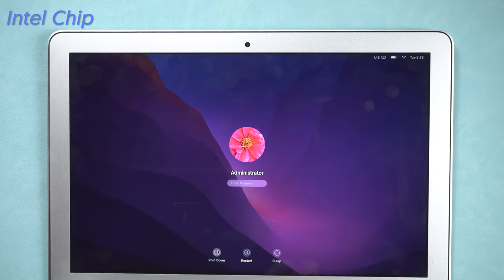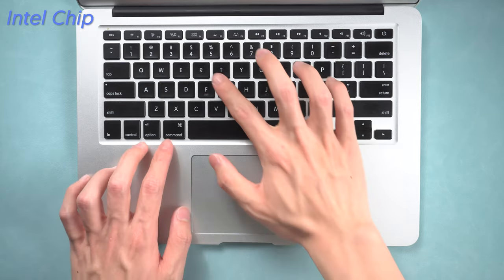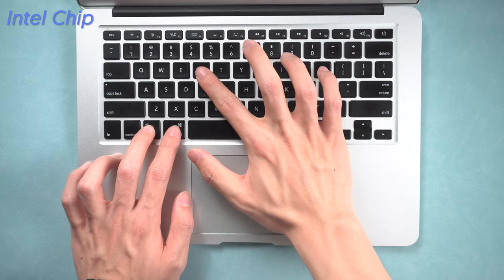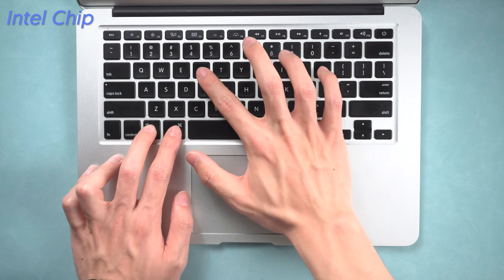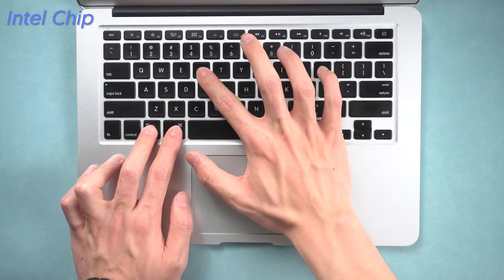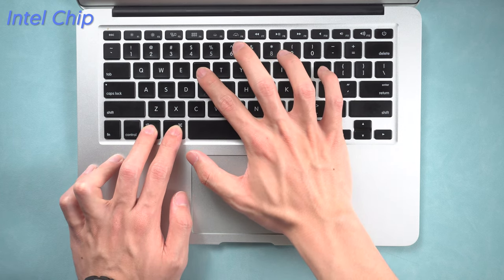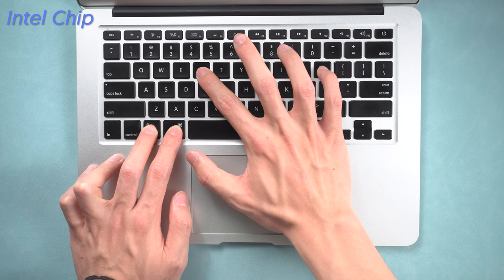For MacBook with Intel chip, turn off your MacBook. Then press Option key, Command key, P key, and R key at the same time. Keep pressing for about 20 seconds.